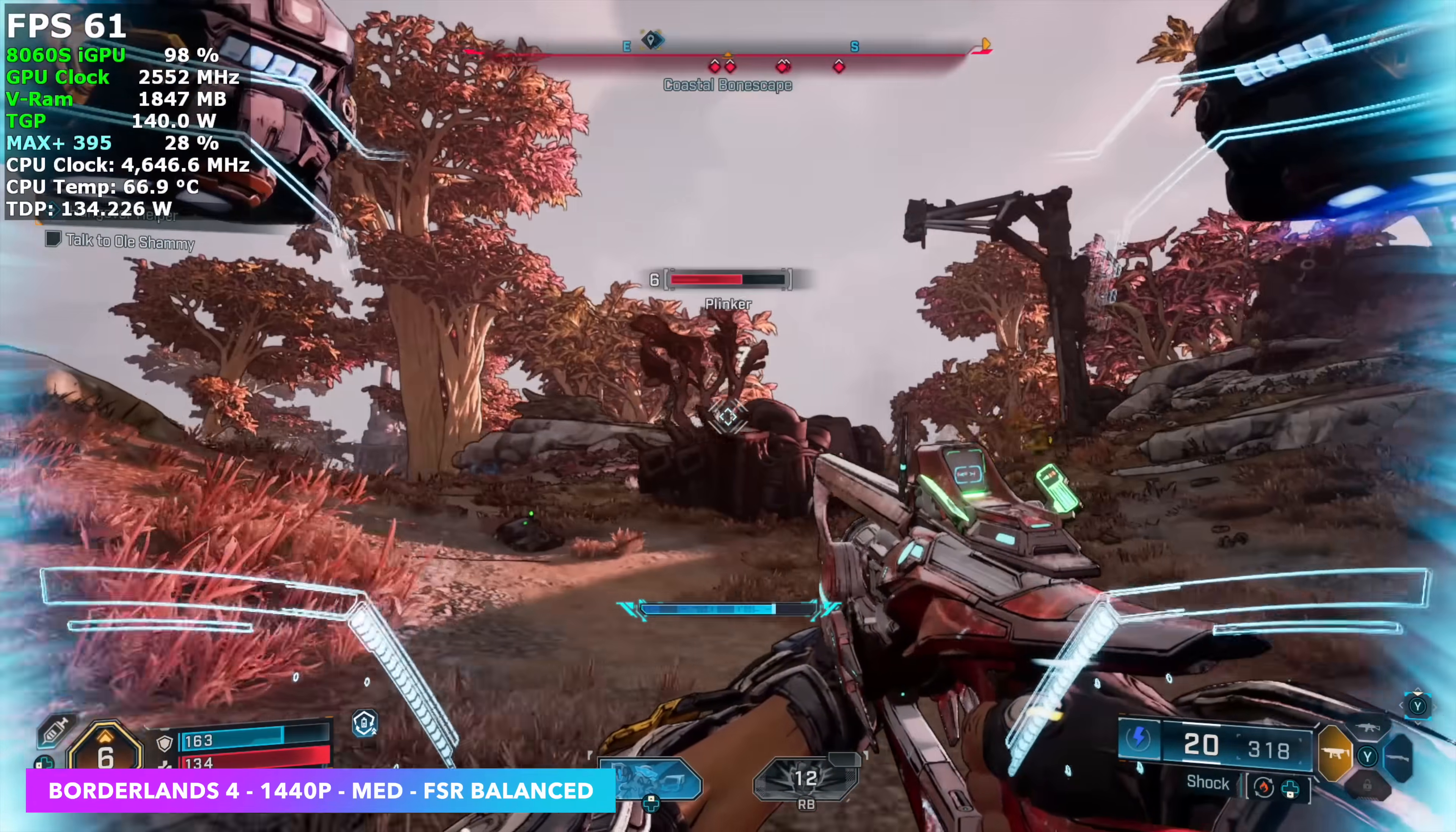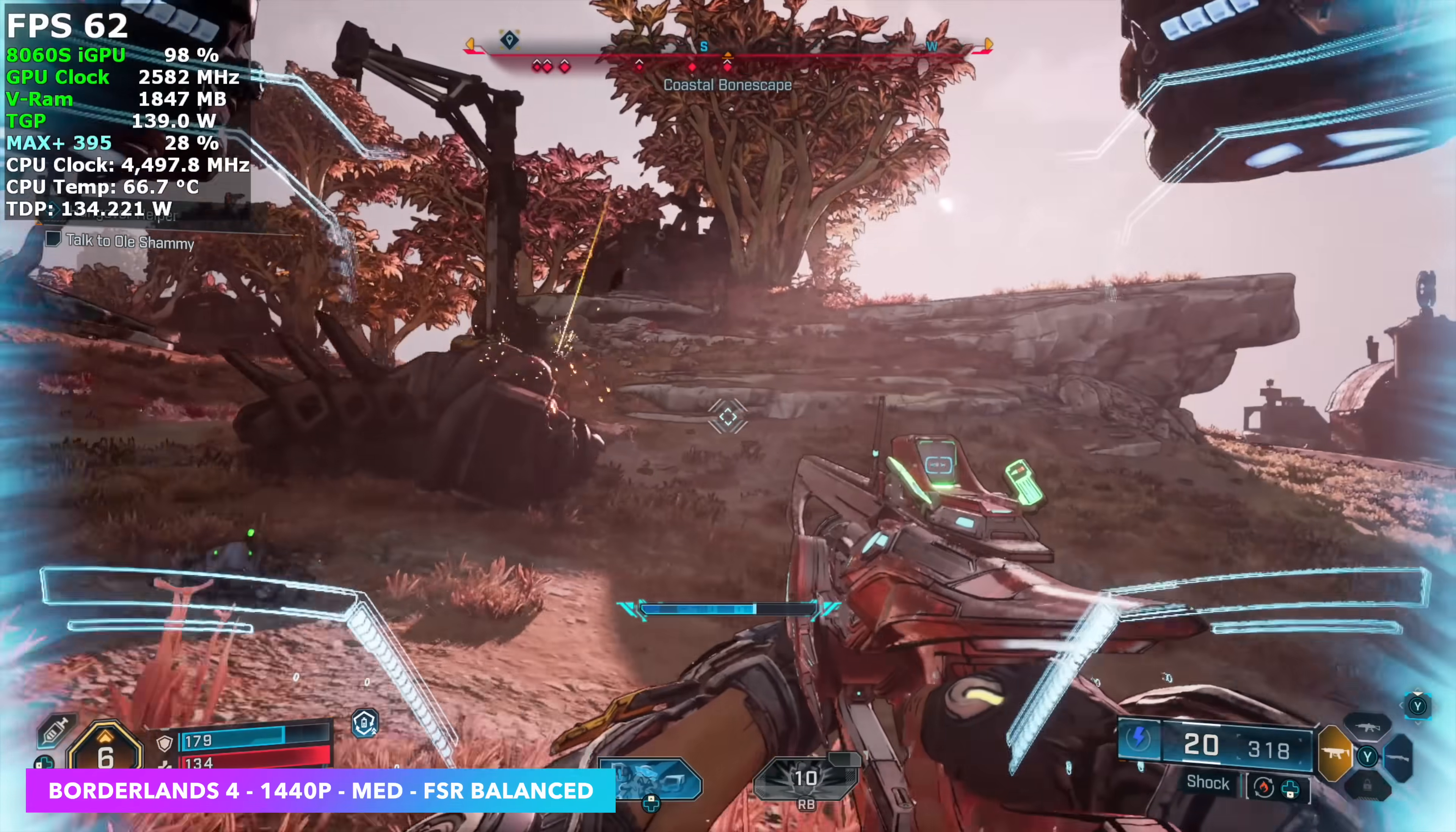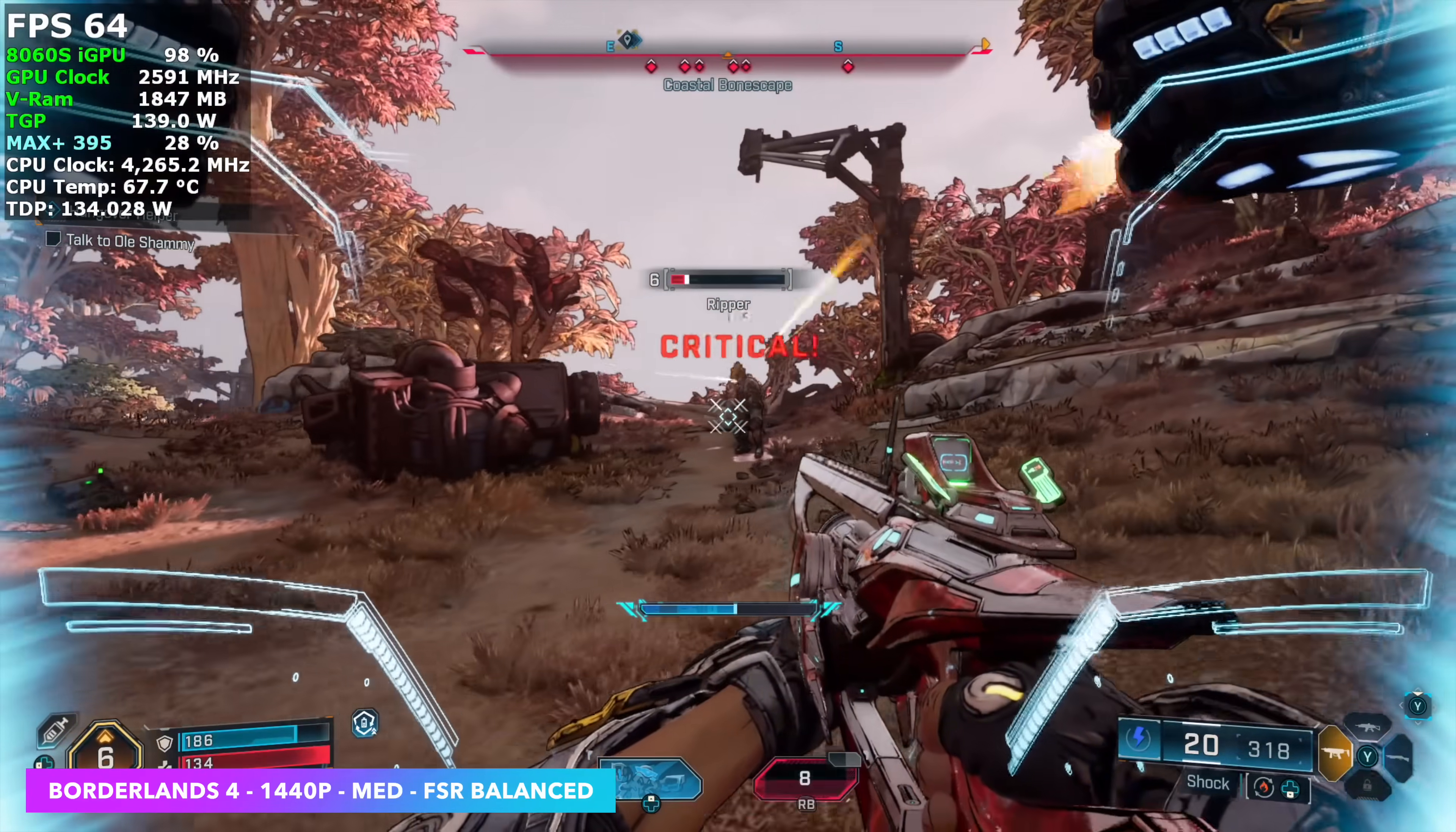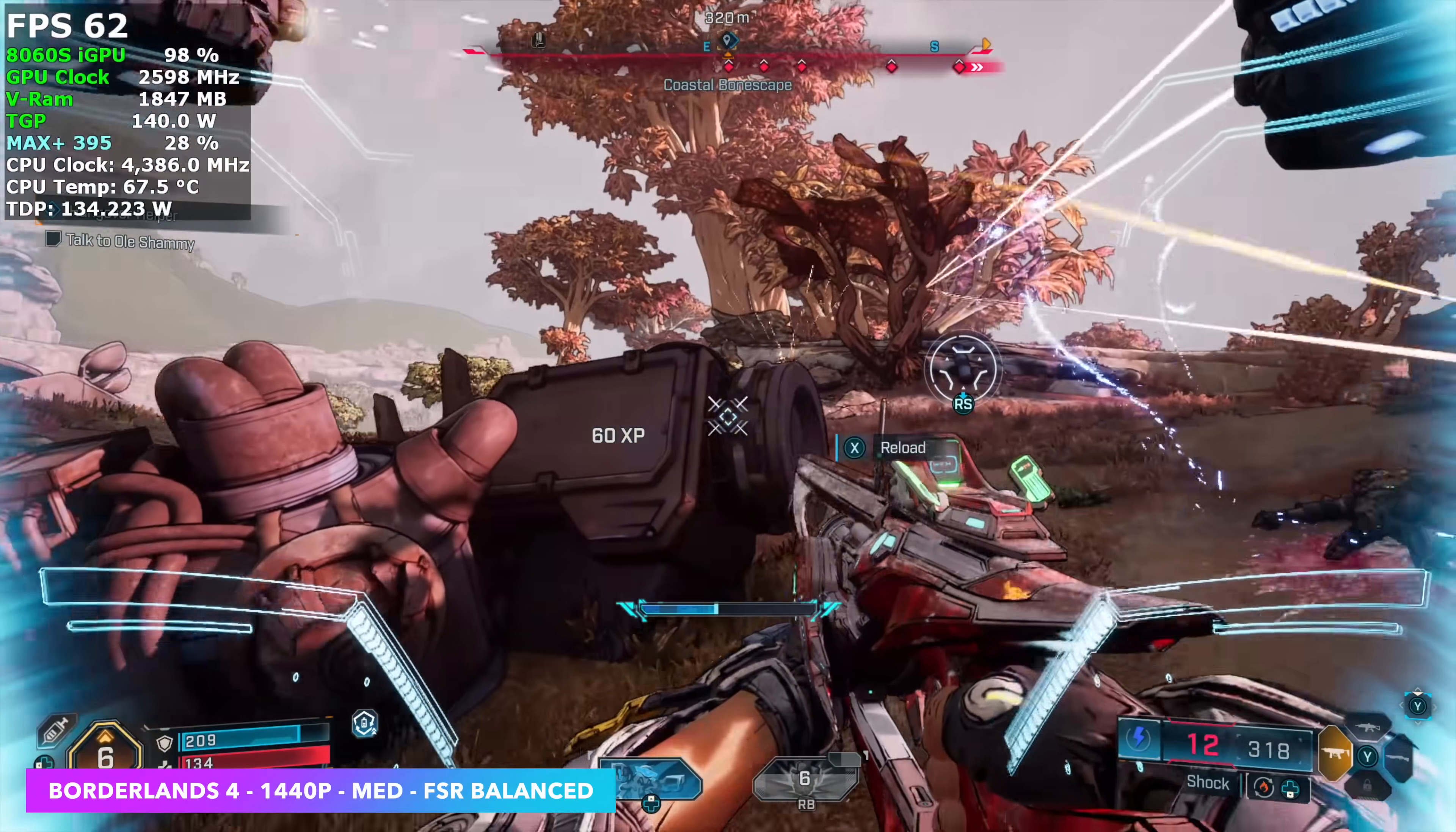so it does have FSR frame gen built in. We're at medium settings, FSR set to balance, and you can see in some cases it will dip under that 60 mark, but on average we're around 63 FPS.